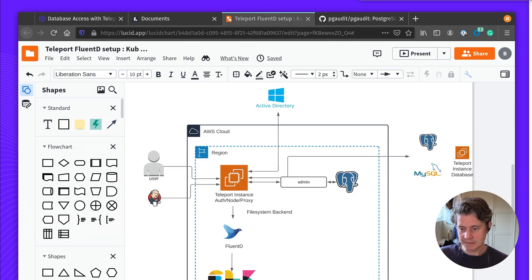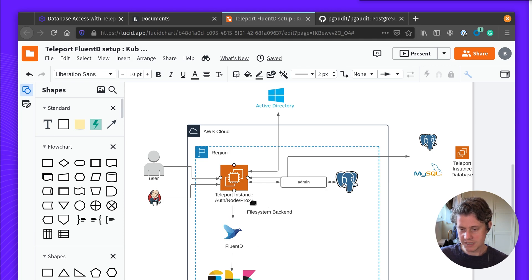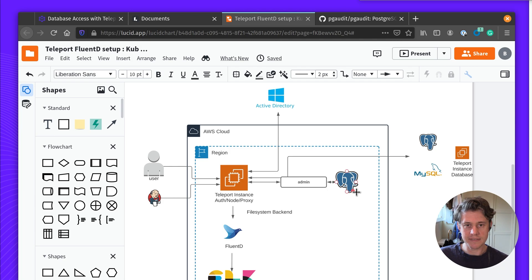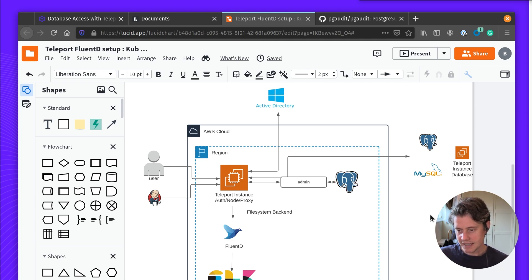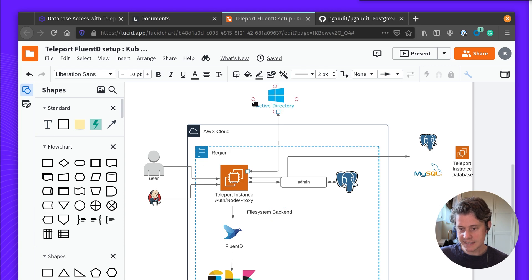In my deployment I have Teleport set up in a single instance which is connecting to a Postgres RDS database. One of the benefits of Teleport is it lets you connect users with SSO identities and those identities can be mapped to database users.